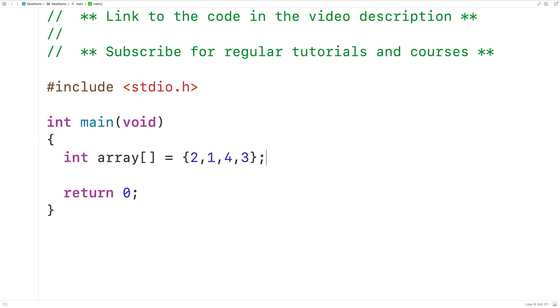To solve this problem using recursion means to create a recursive function which is going to call itself in order to find the sum of the elements in the array.